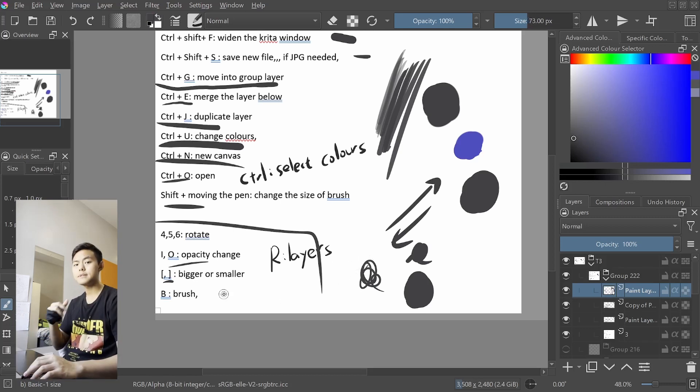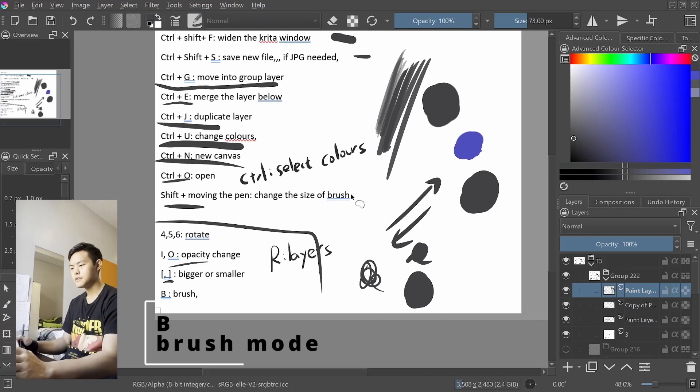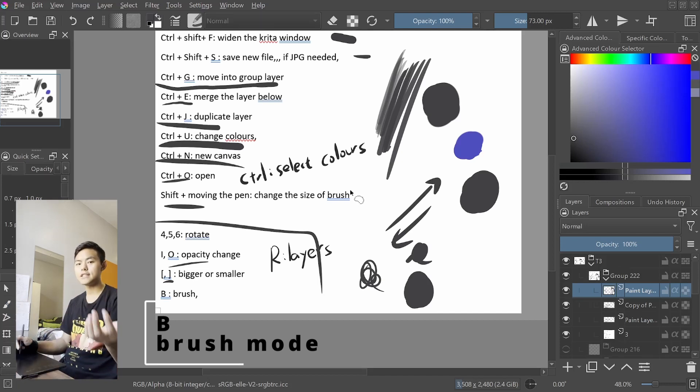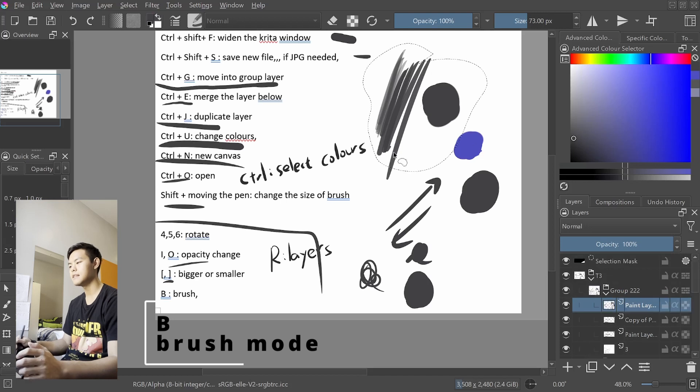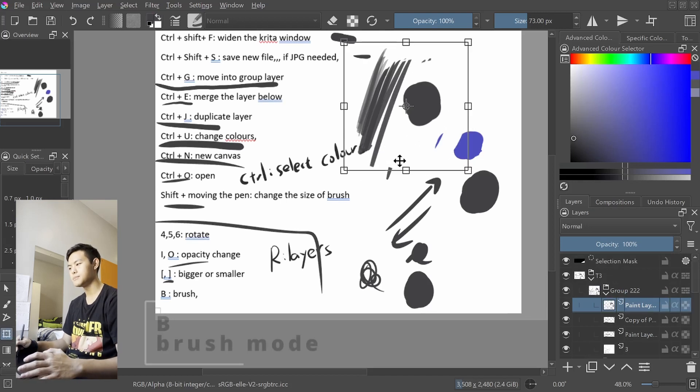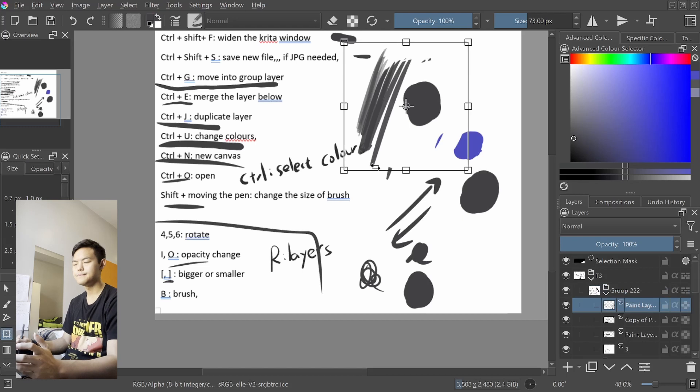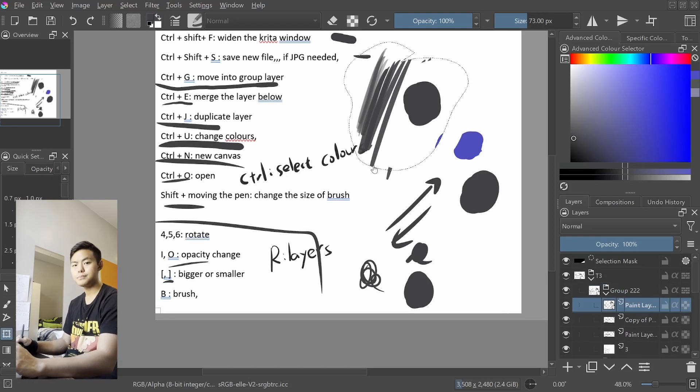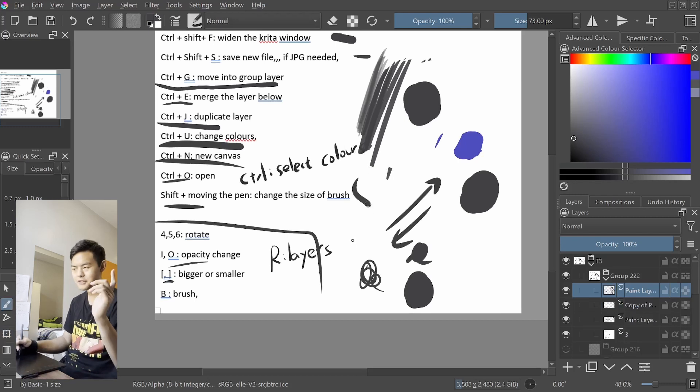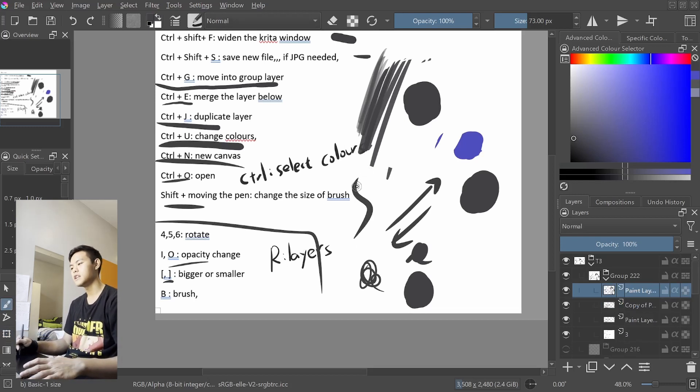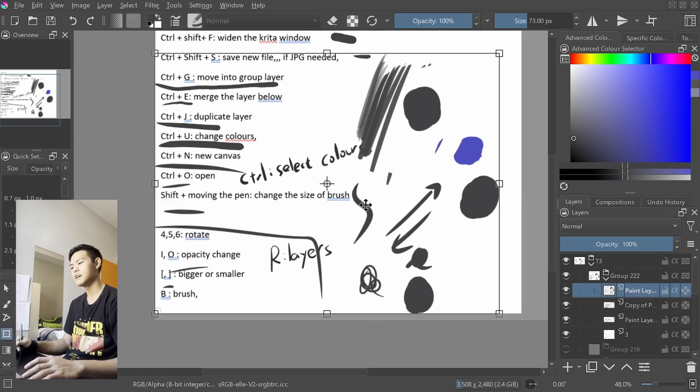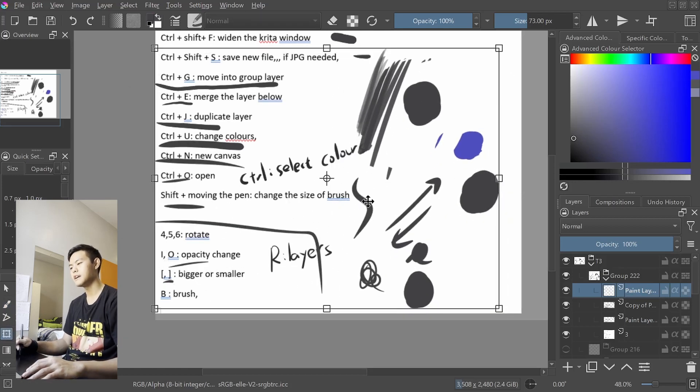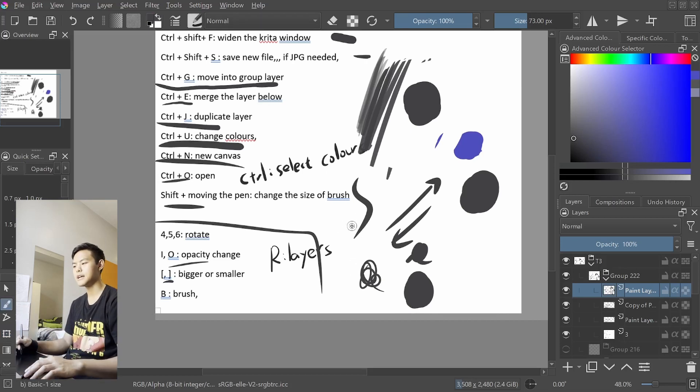In terms of B, it's just switching back to brush mode. So let's say if we're using selection tool and select certain things, we have finished the adjustments, then we want to go back to the brush mode. First, pressing Ctrl Shift A to deselect it. Press B to go back to brush.